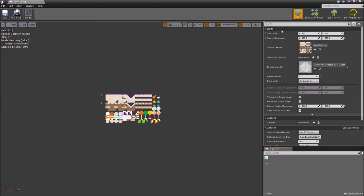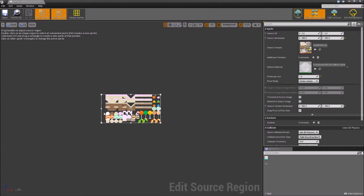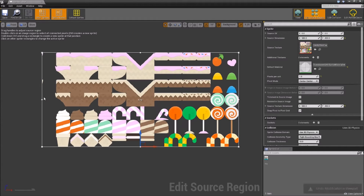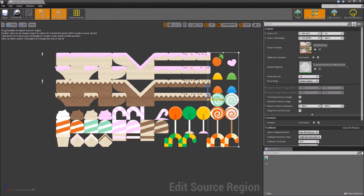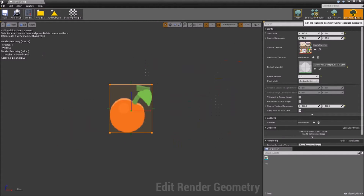If we double click and open that, on the top right we can see we have some new options. We can edit the source region. Inside edit source region, we can change the region at which is rendering the object. If we size this to our apple, we'll now see in edit render geometry that this is what we're rendering.